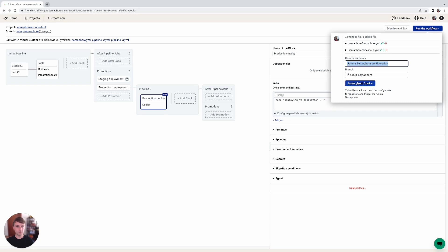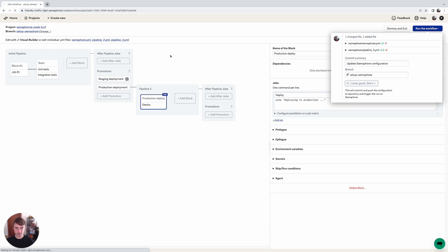Let's click on looks good start and save our changes.